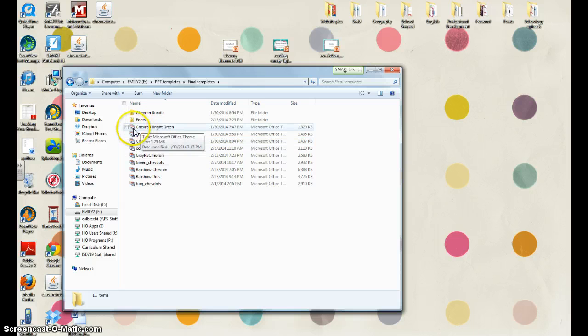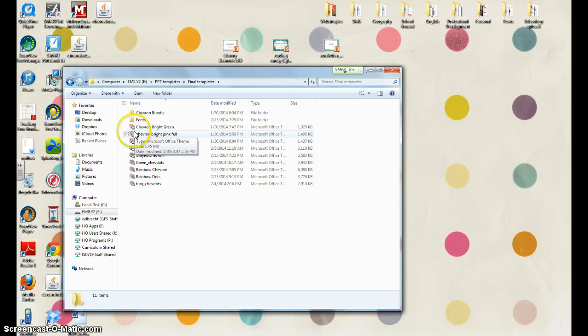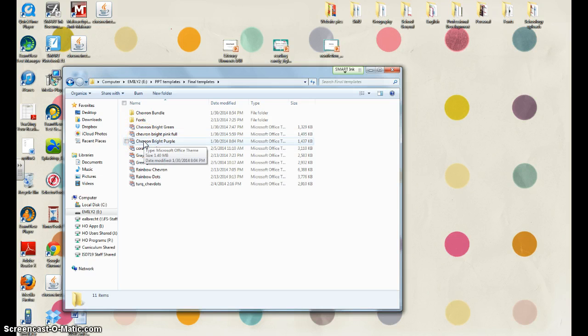It looks like it has several slides stacked next to each other, and when you hover over it, it'll say type Microsoft Office theme. That's what you want.